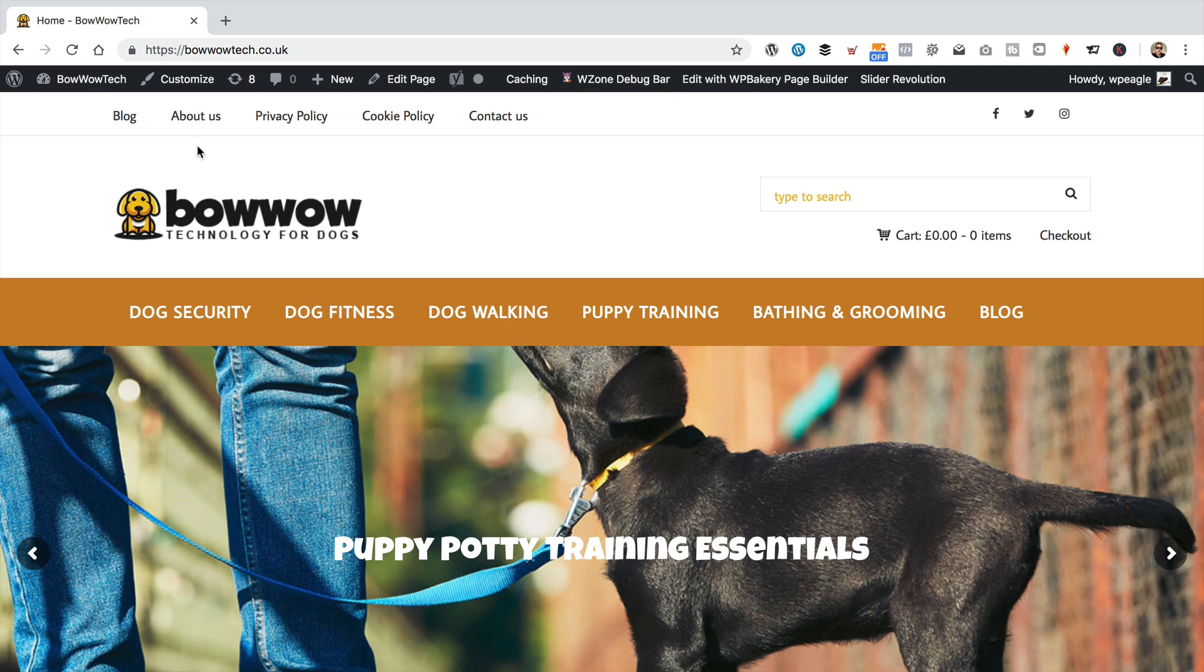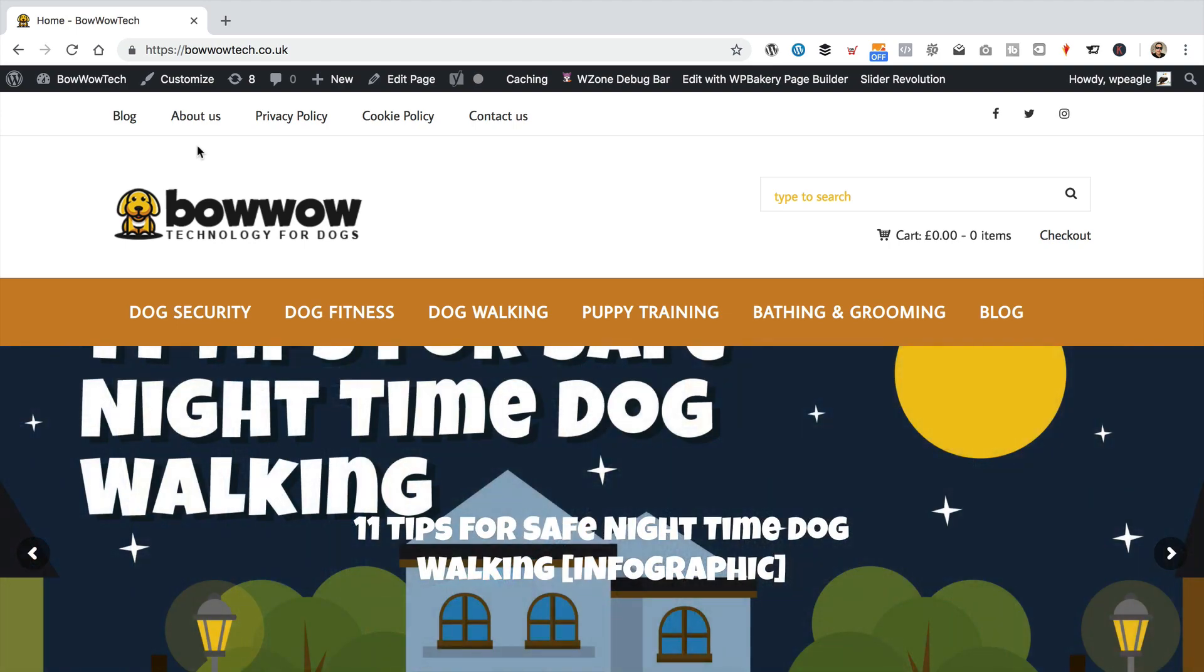If you're not and you'd like one, I'll put a link in the description to the tutorial that I created when I built this site. And you could have your very own bowwowtech style site. Of course, I'd recommend that you choose a different niche, but that's up to you.